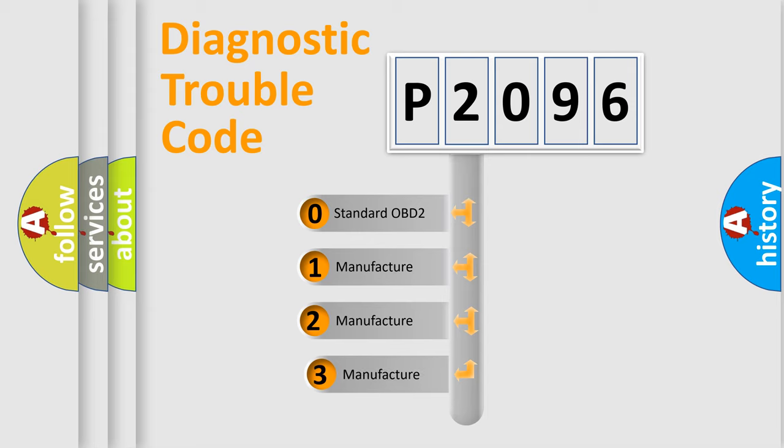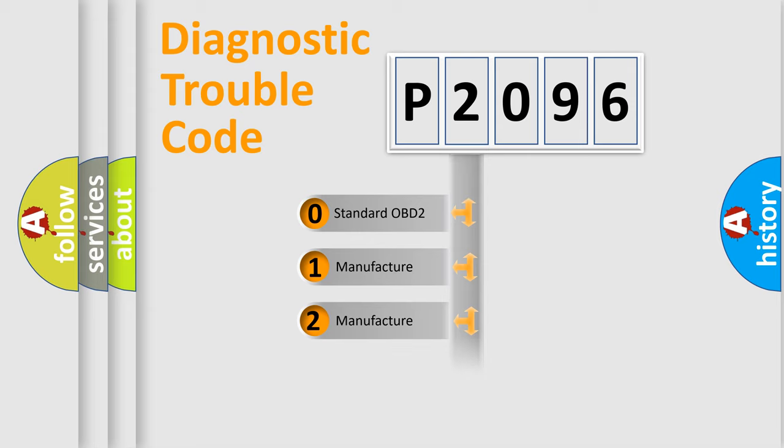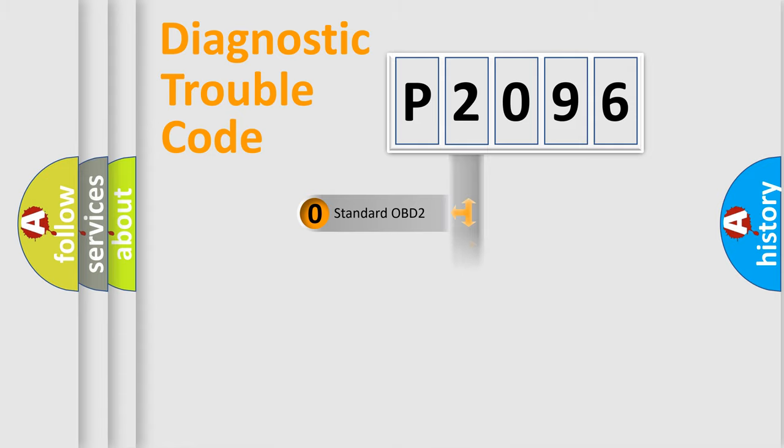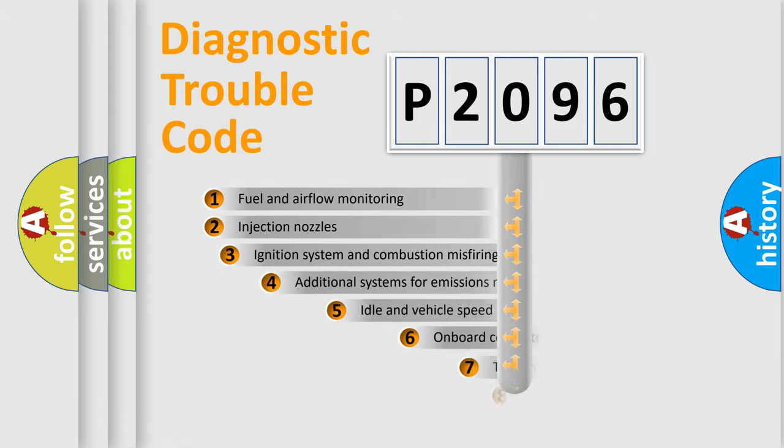If the second character is expressed as zero, it is a standardized error. In the case of numbers 1, 2, or 3, it is a manufacturer-specific expression of the car-specific error.